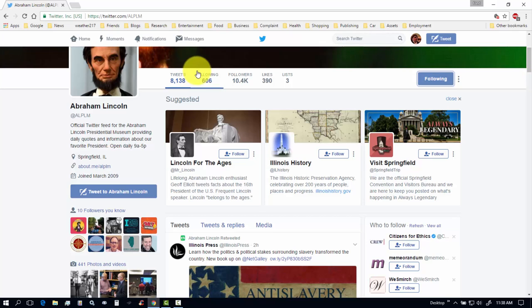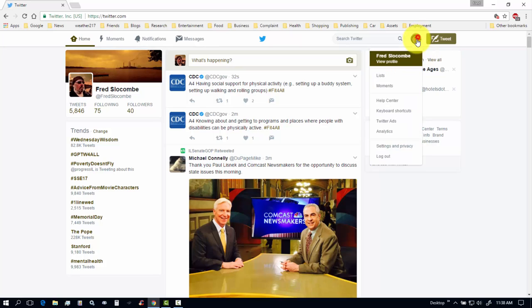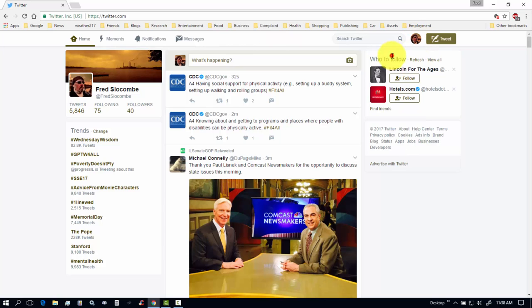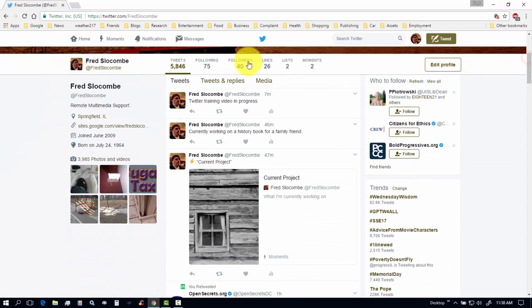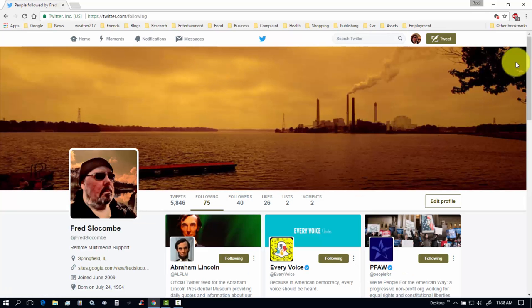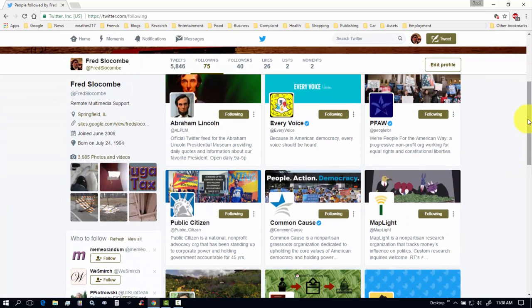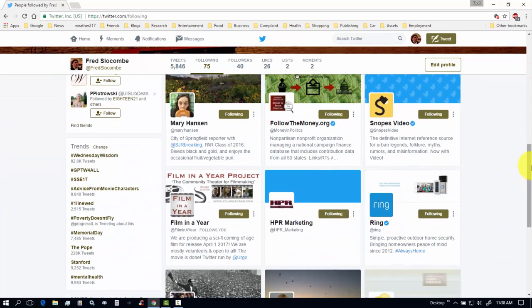Now, this is kind of disorganized. Because if I go, let's go home again. I've got to go to my profile page. So, I click profile. Then I click profile. And that's where I can find the following and followers. So, I'm following 75 people. Let's say I want to organize them into categories.